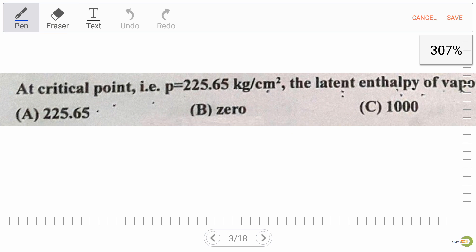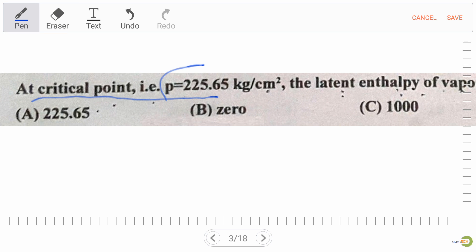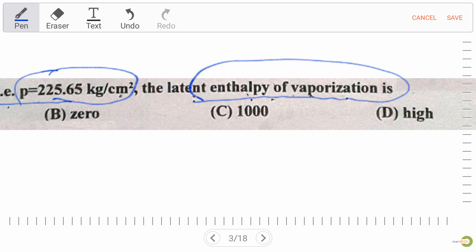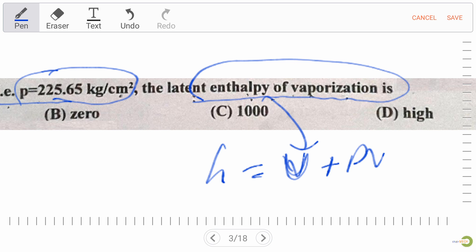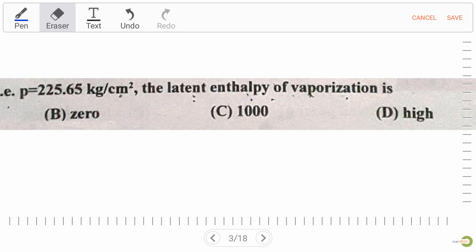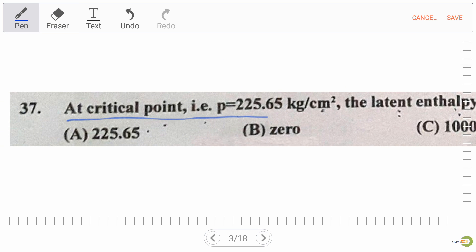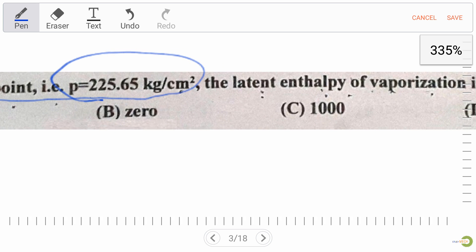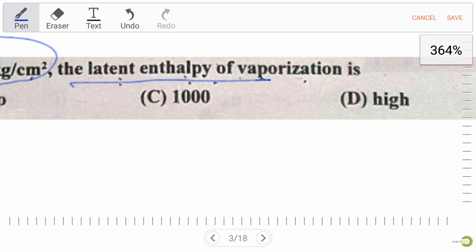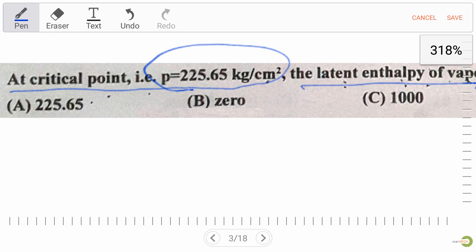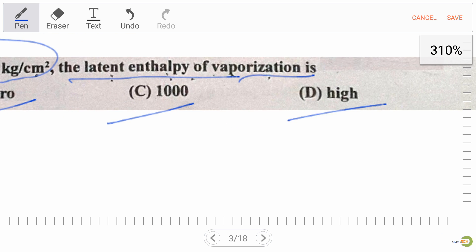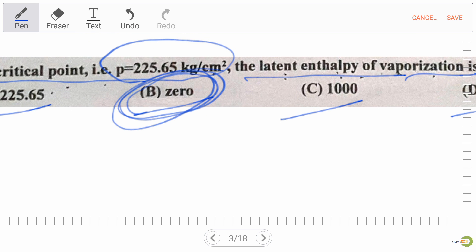Our next question: at critical point pressure of 225.65 kg per cm², the latent enthalpy of vaporization is — options are 225.65, option B zero, option C 1000, and option D high. As we know, enthalpy H equals U plus PV. At the critical point, the latent enthalpy of vaporization is zero, so the right answer is option B.